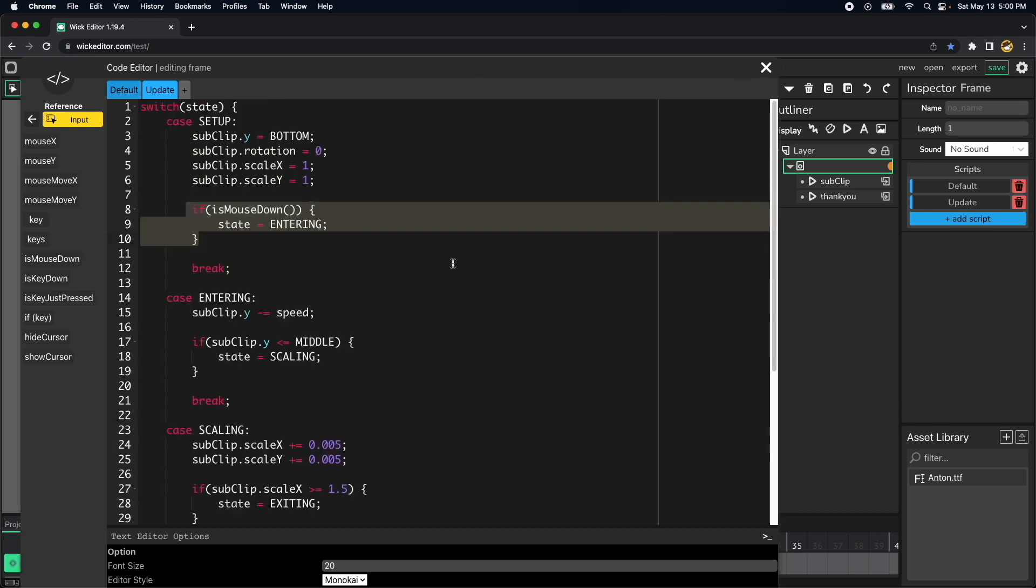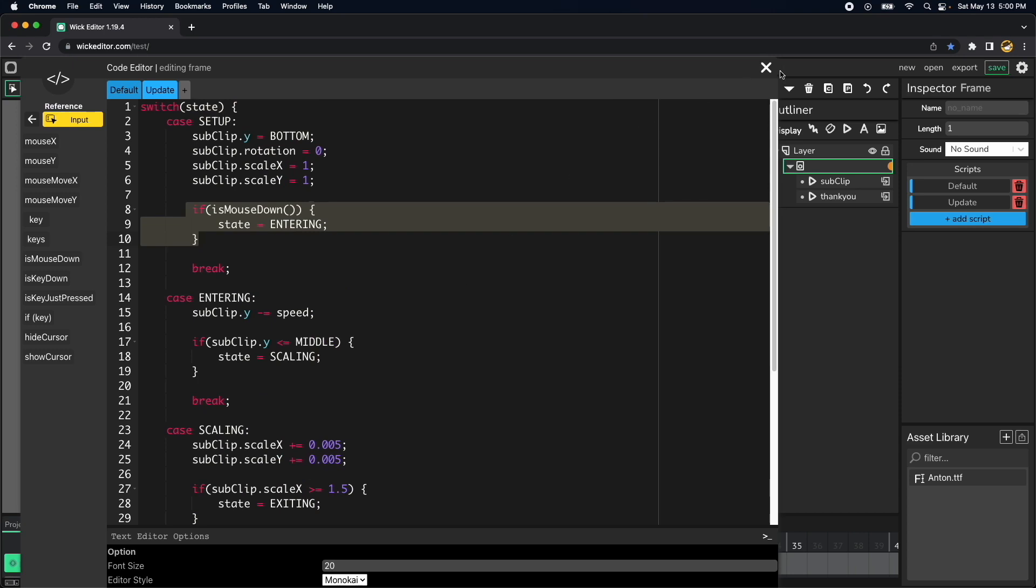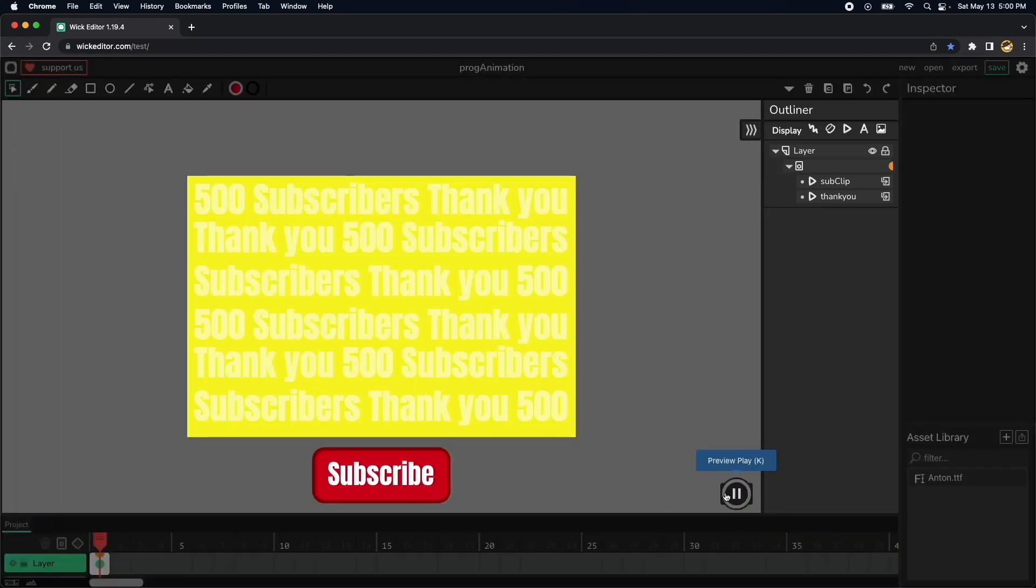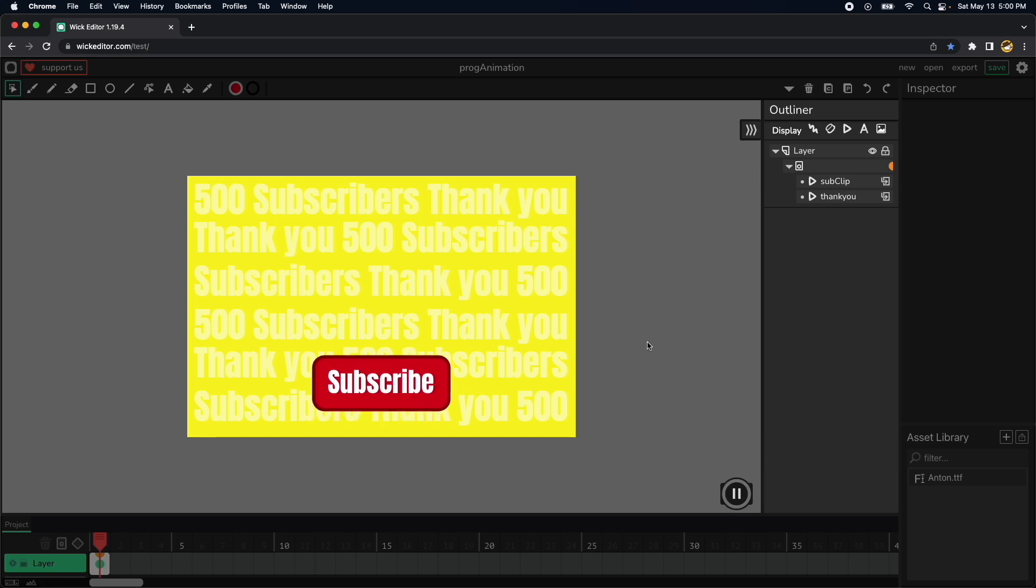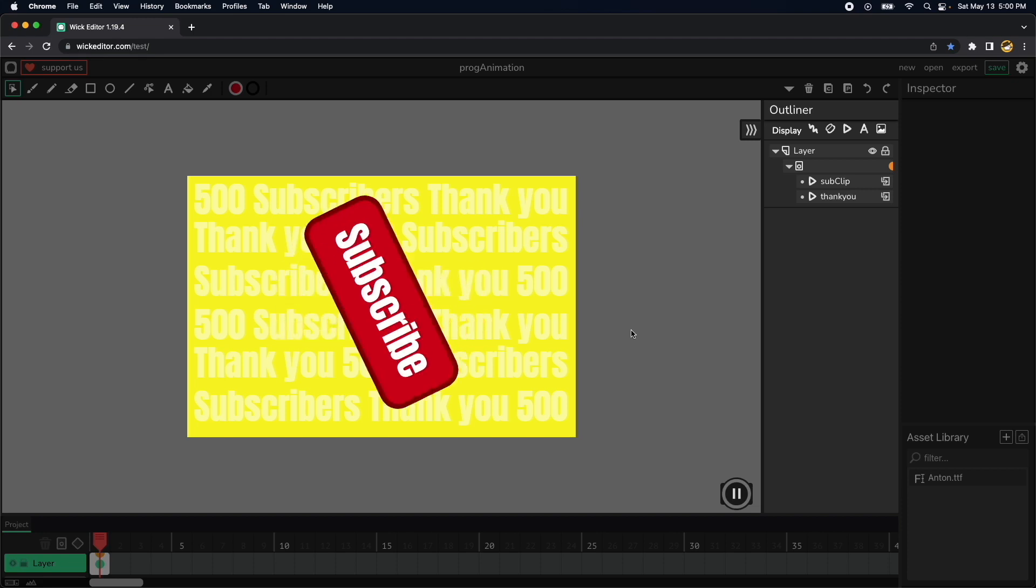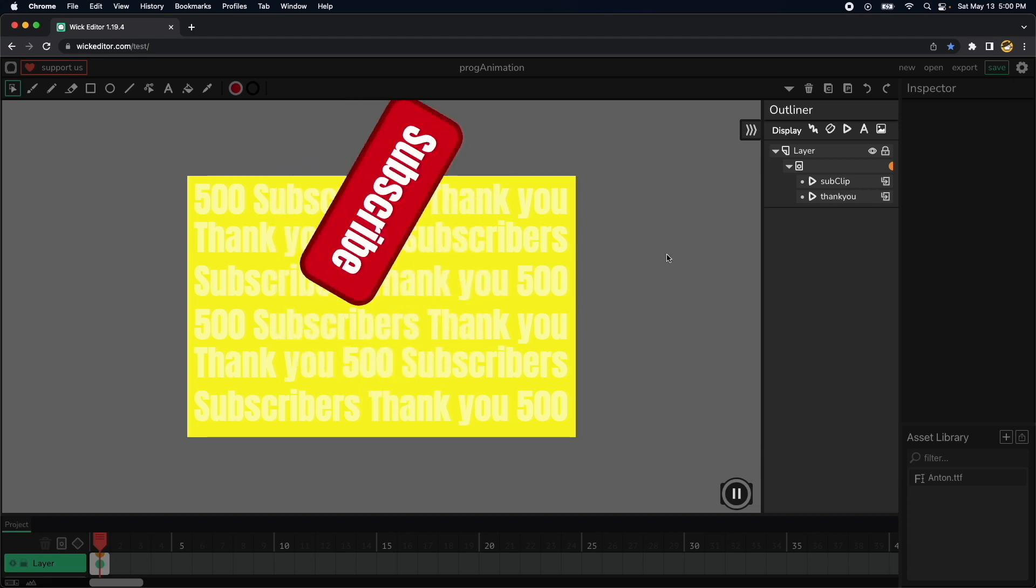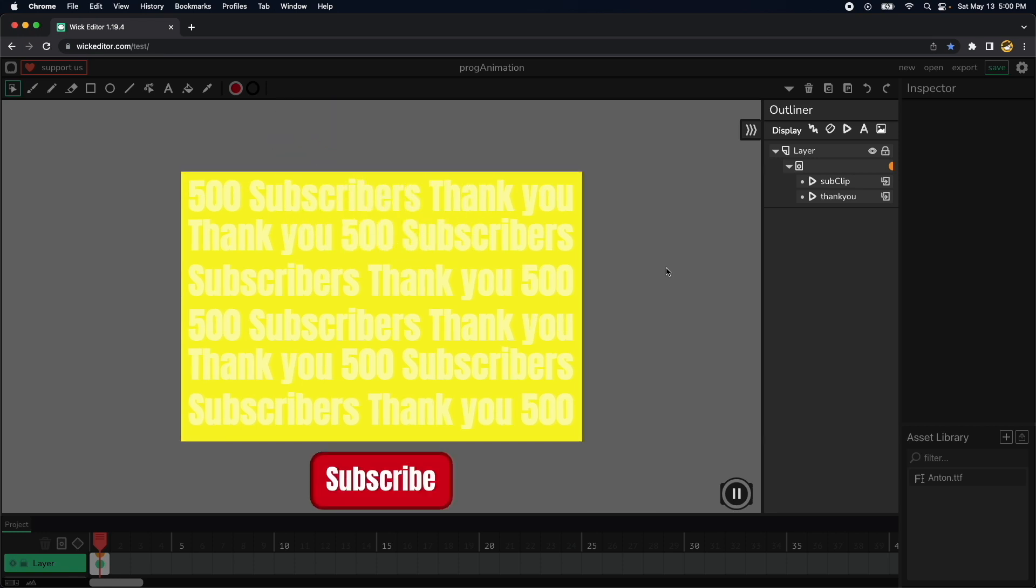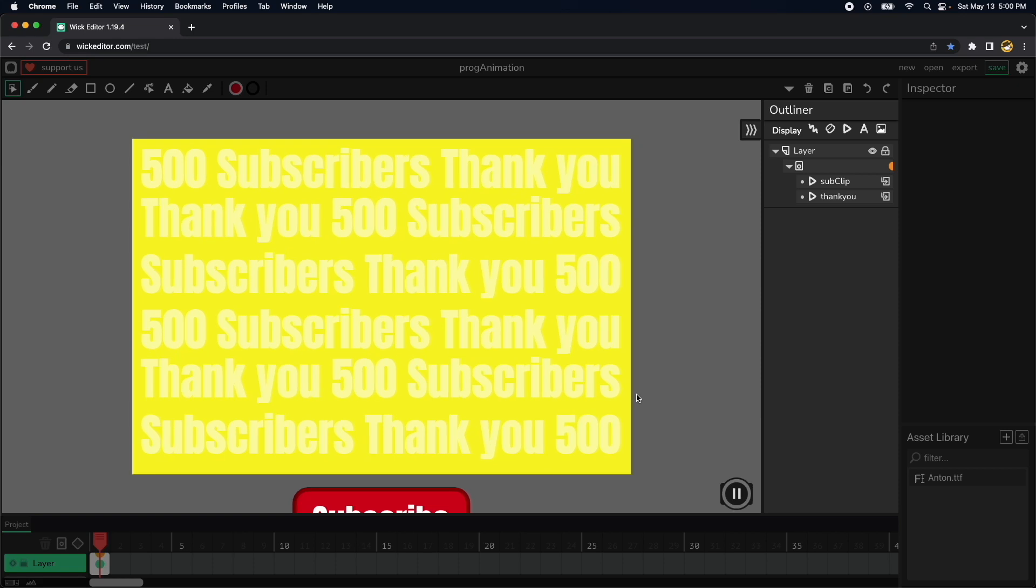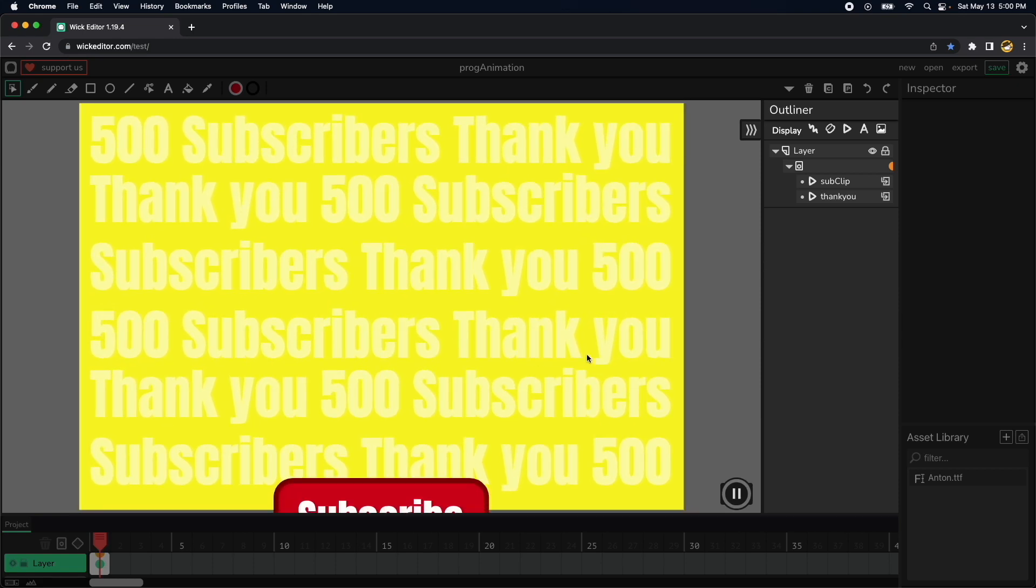Now it's waiting for the user, let's click. Entering, now it's scaling and now it's exiting and rotating. Oh this is working just fine and now it go back to the setup state and it's waiting for us to click again.